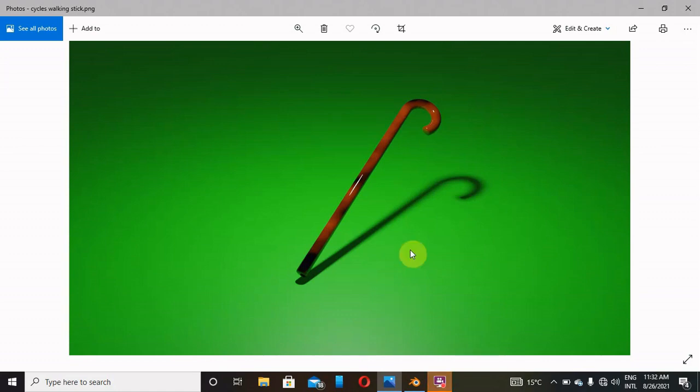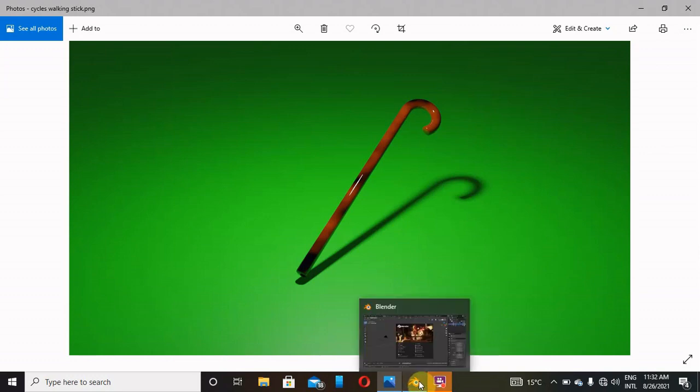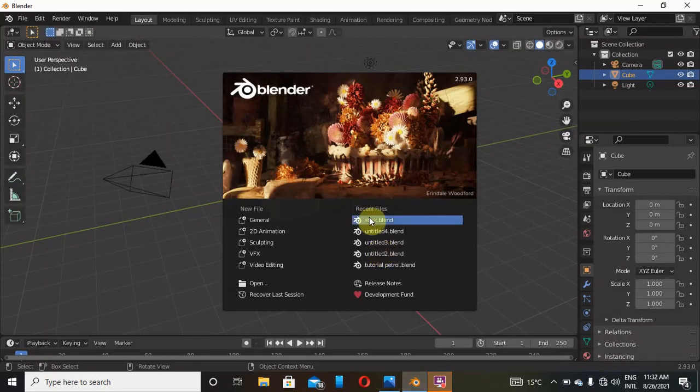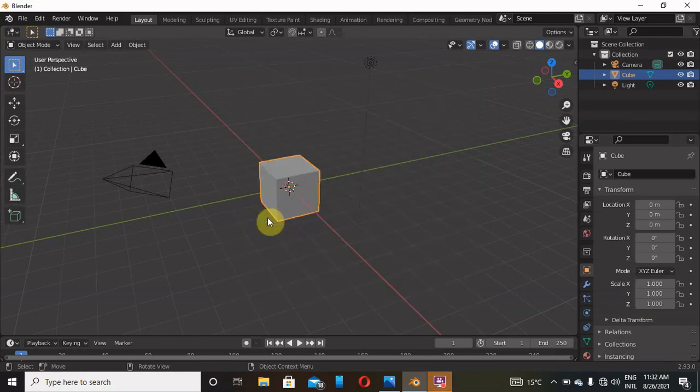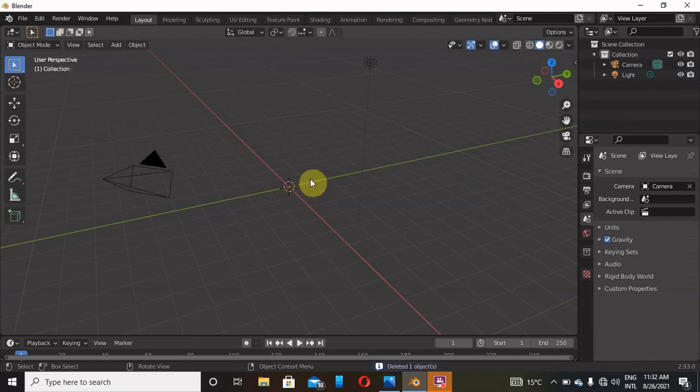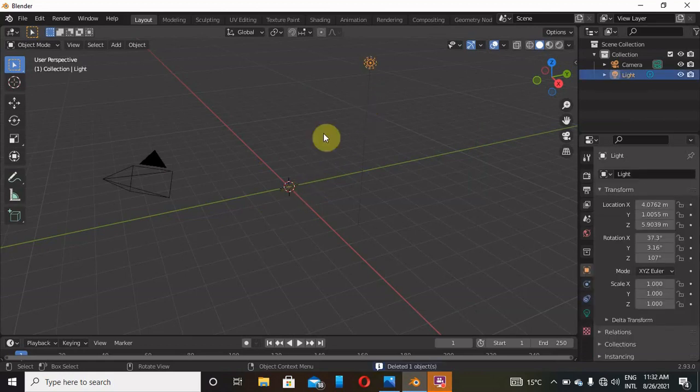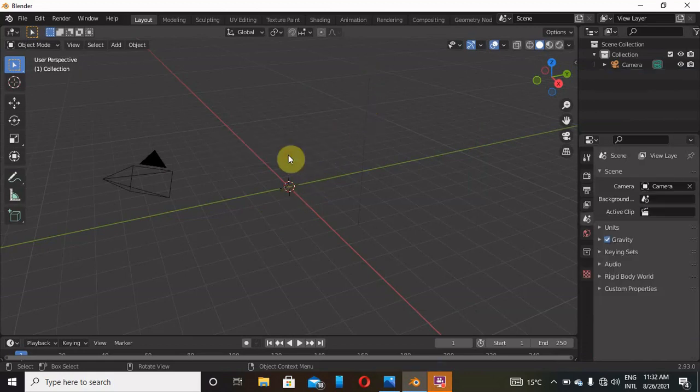Here I'm going to show you how to model this wooden stick using the free software Blender 2.93. Click on General, then X to delete the default cube. We don't need it. X again to delete that light. Go to front of the graphic.